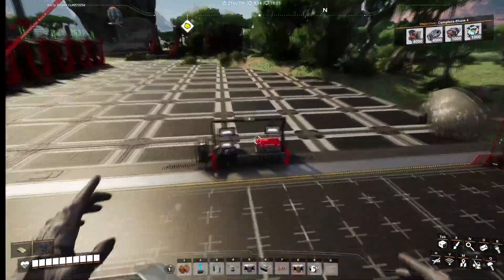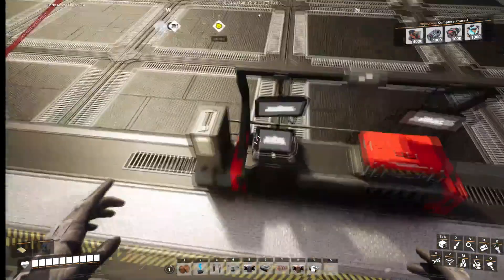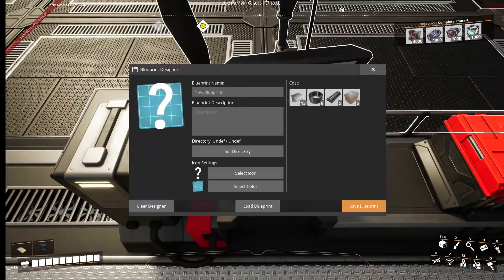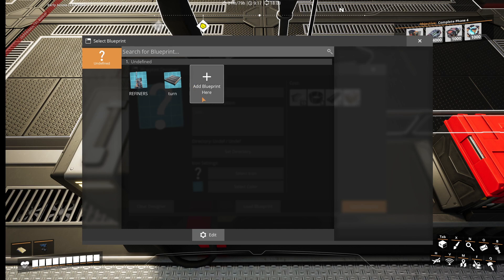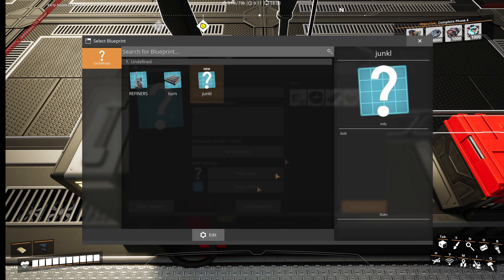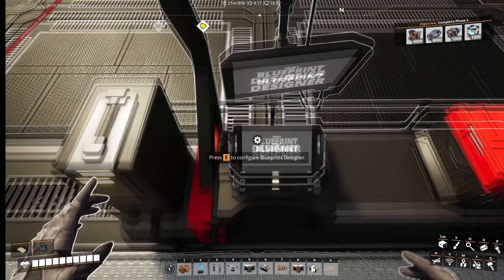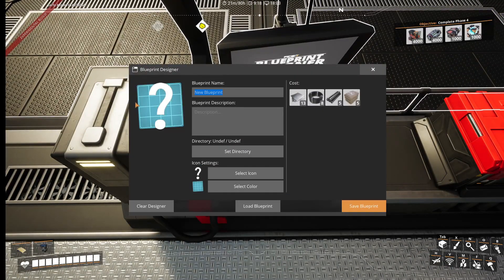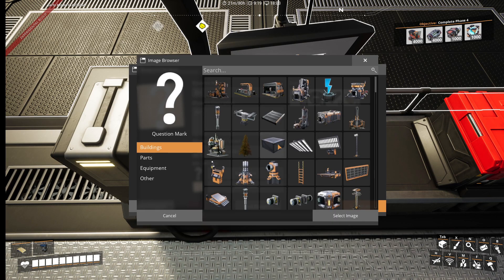You're going to come over here, hit the table, hit E, and you're going to name it whatever you want. In this case we'll name it 'junk' because that's what that is. Give it a description, set the directory, add a blueprint — there we go, I messed it up — 'bob,' bob icon, whatever.